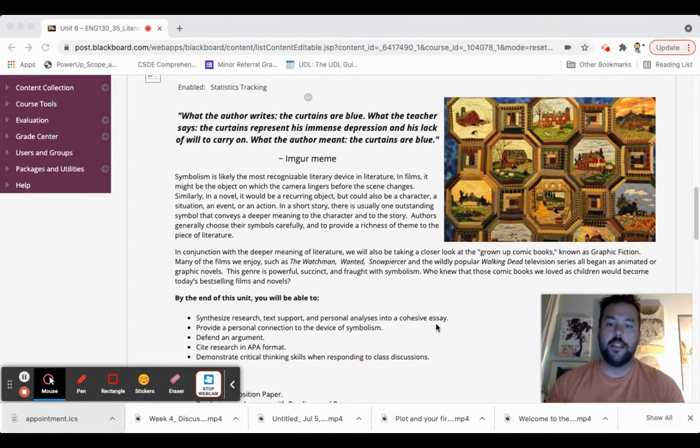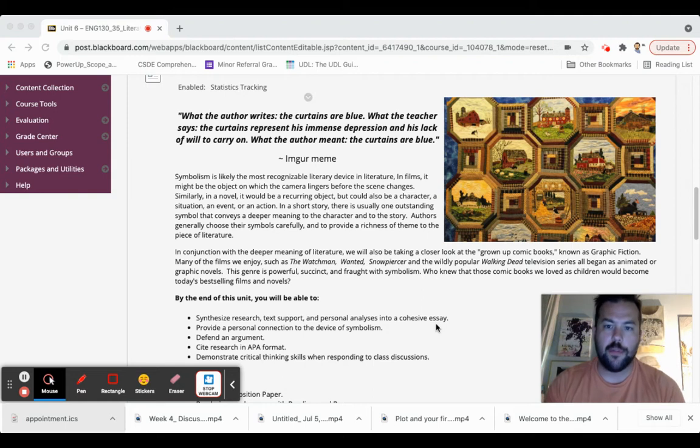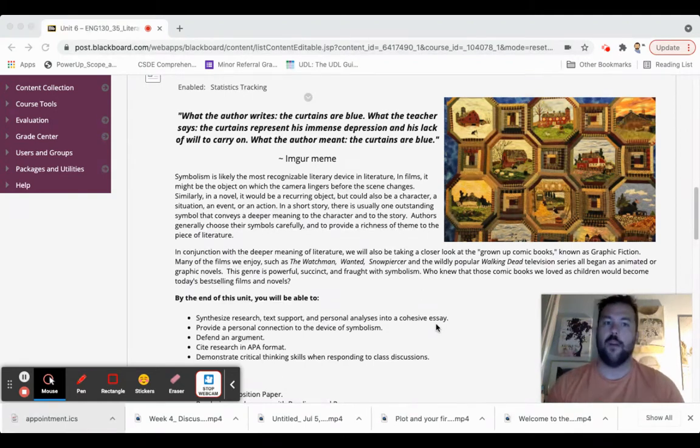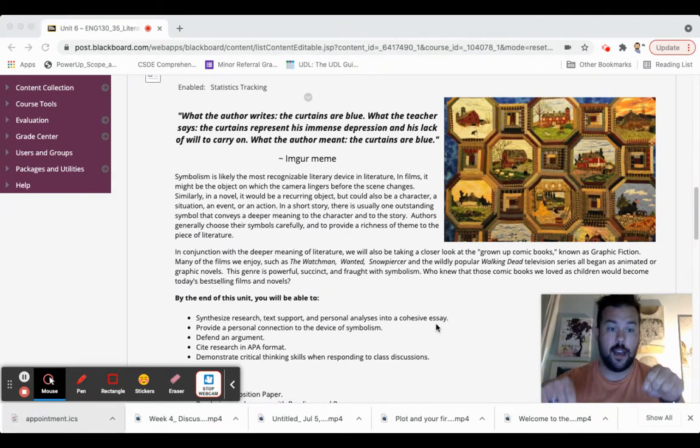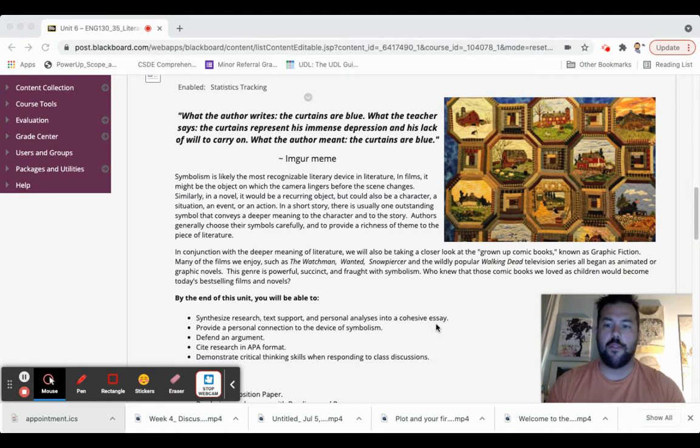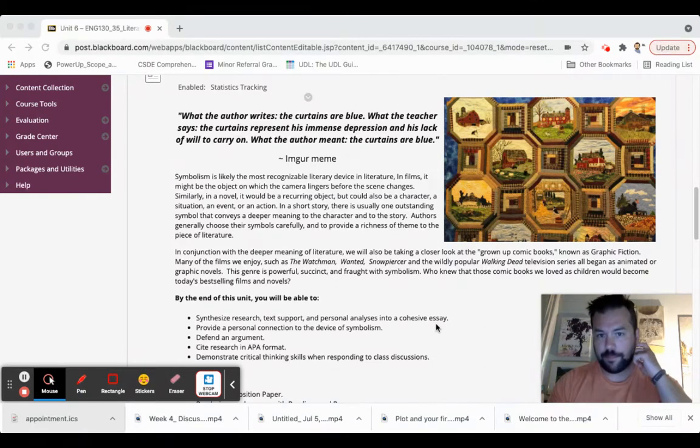But this week you have your position paper due. And I'll be continuing to post some tips. There's some tips down below. I'll be focusing on writing the counter argument.